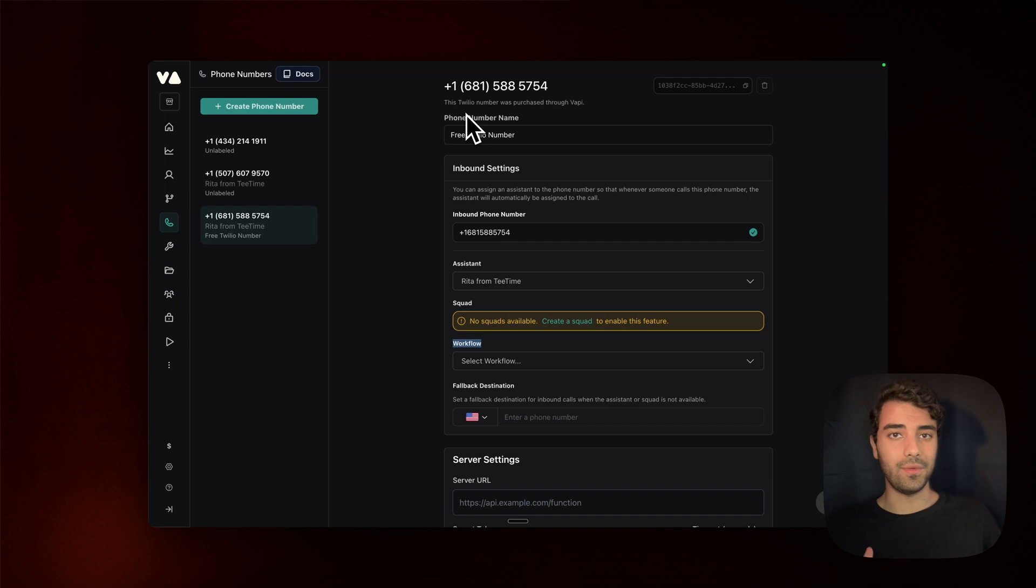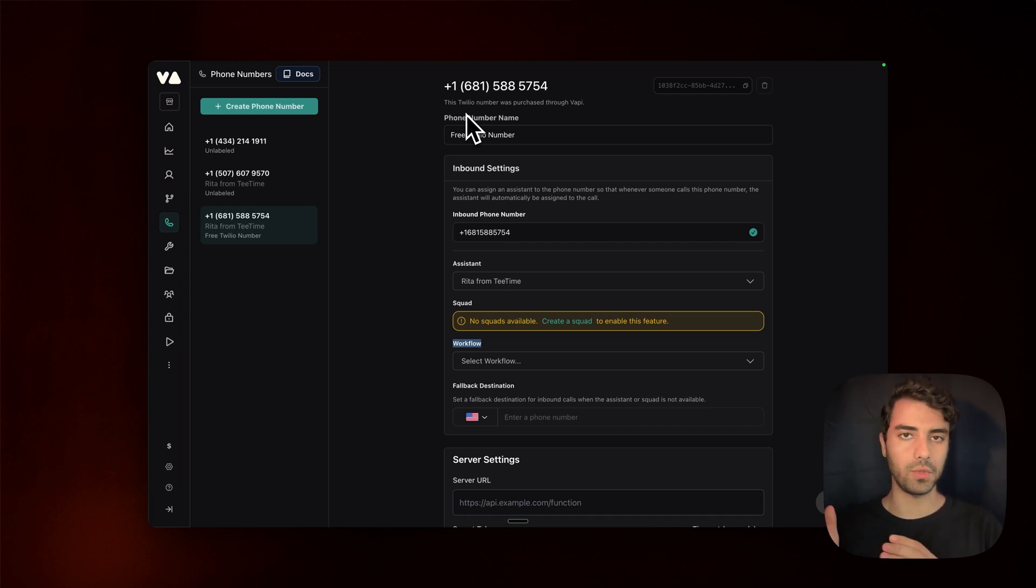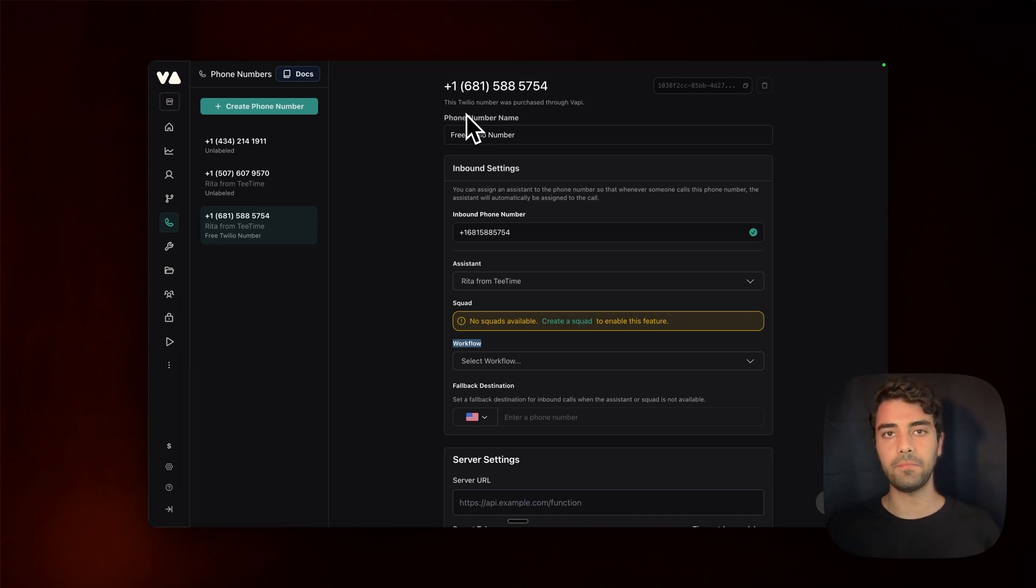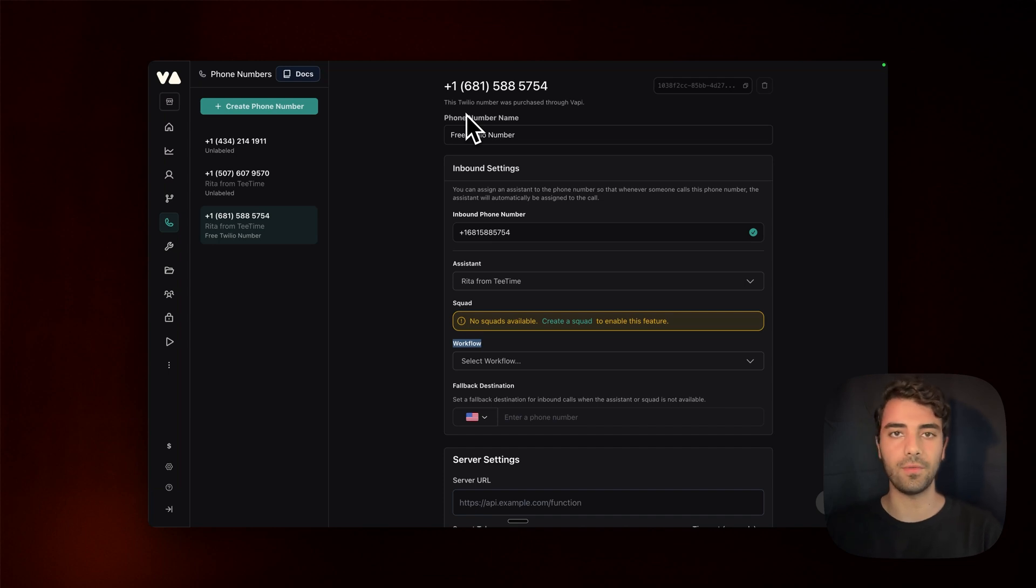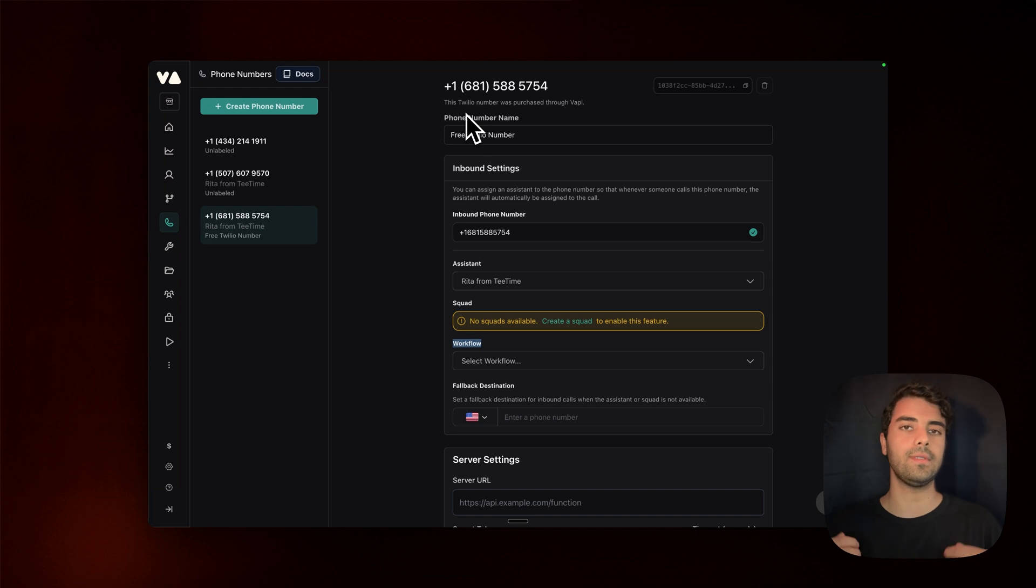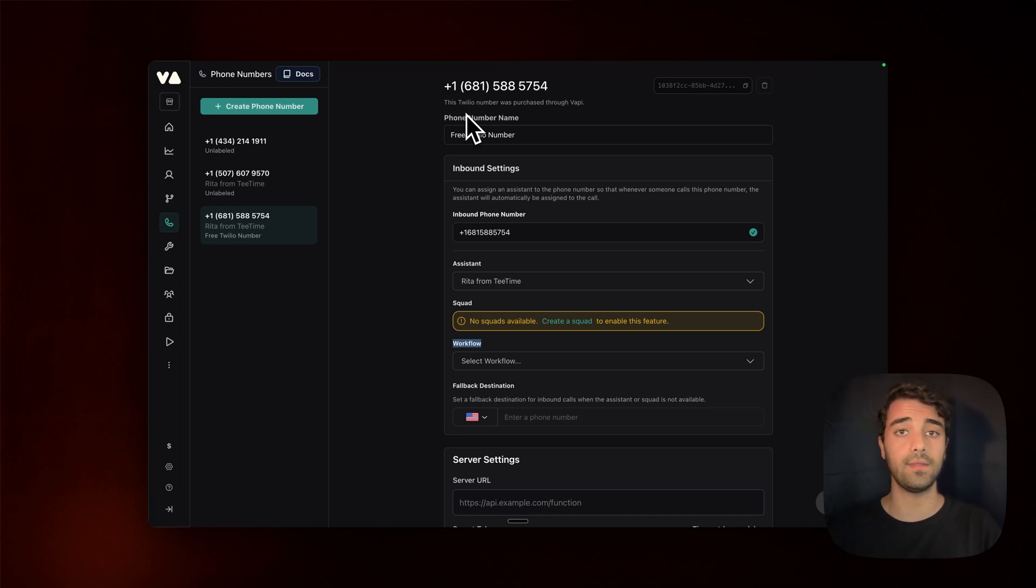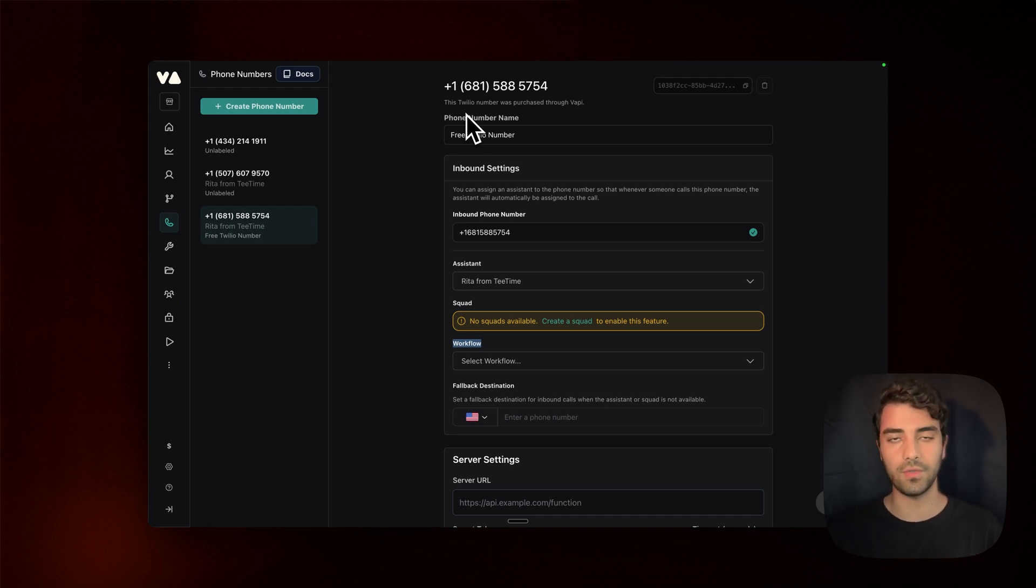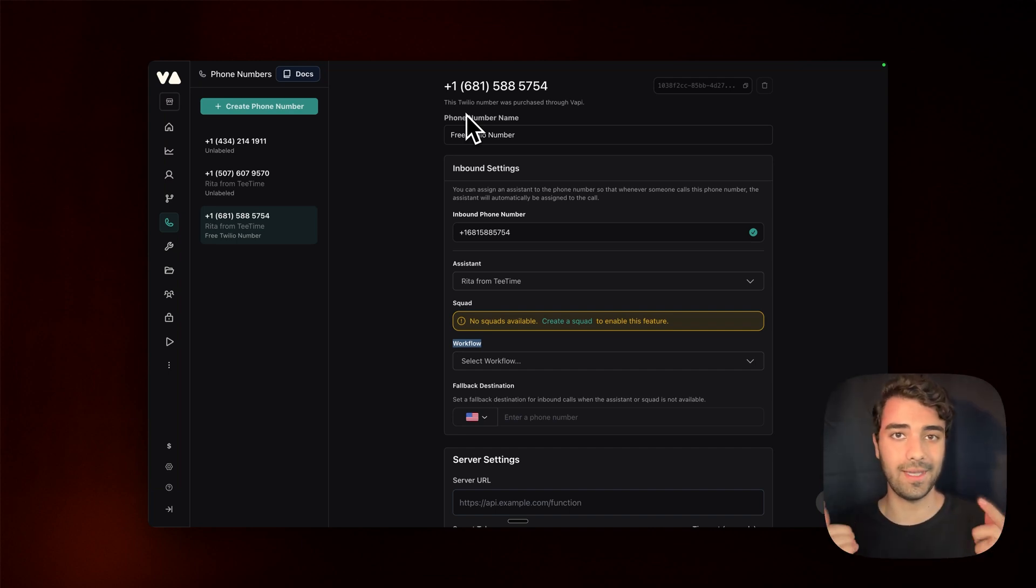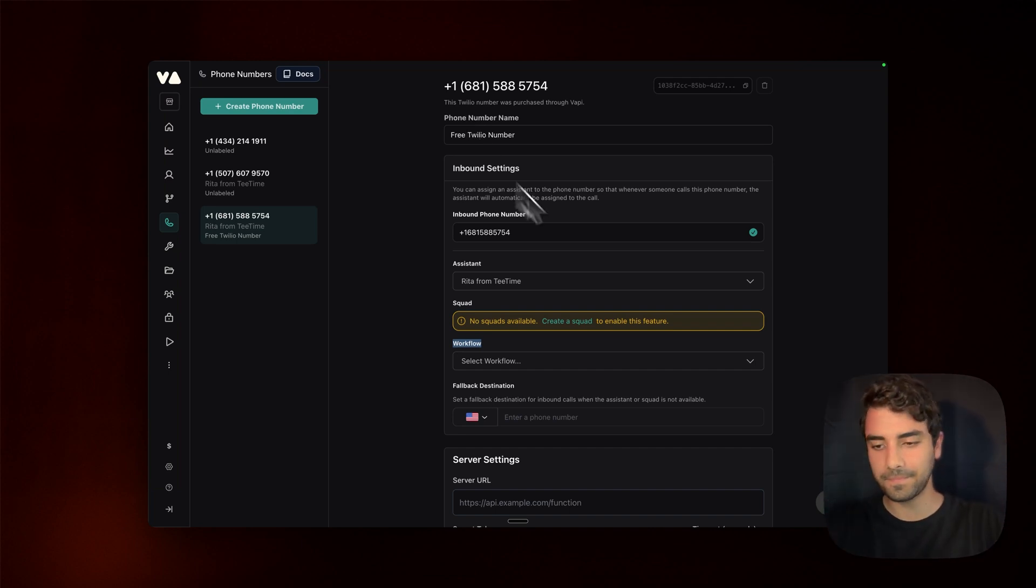All right. So that was it. A very quick, simple video on how to connect VAPI to Twilio. If you have any questions, please leave a comment. I do get to every comment. I try in a timely manner, but if you have more complex questions or you want to see how this could fit into your business, then I do invite you for a free consultation. Links in the description. With that said, I invite you to watch my next videos and I see you in the next one.